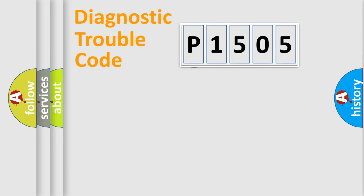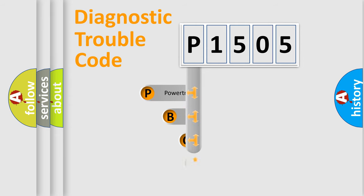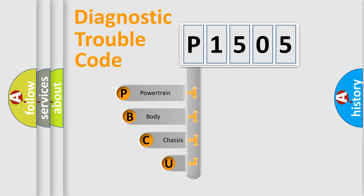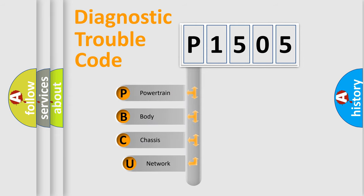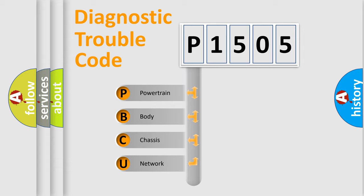First, let's look at the history of diagnostic fault code composition according to the OBD2 protocol. We divide the electric system of automobile into four basic units: powertrain,